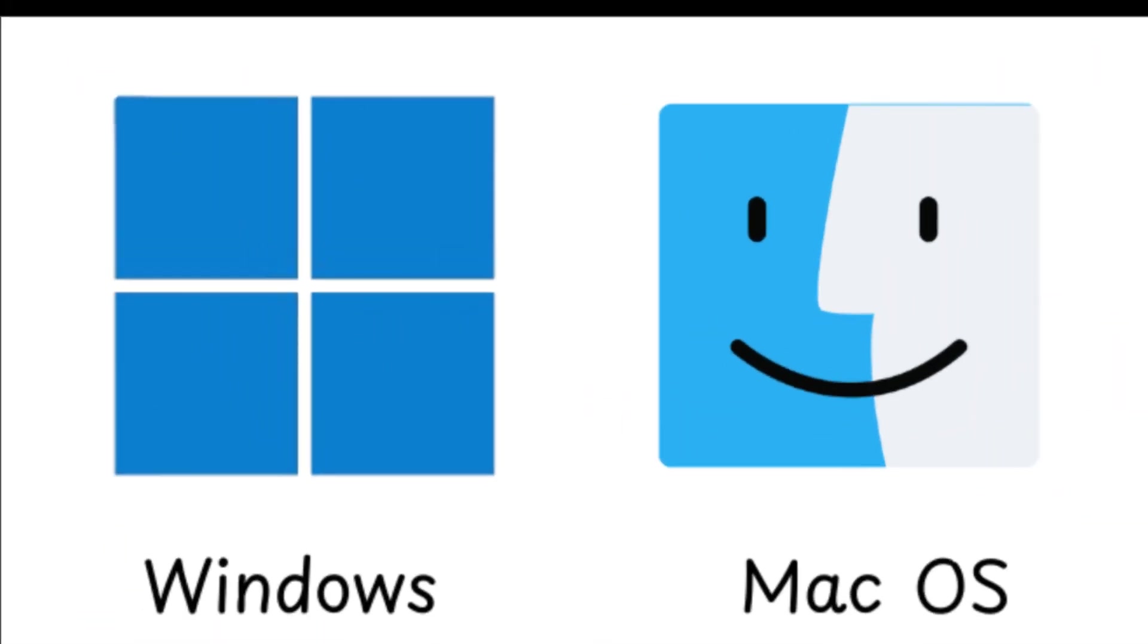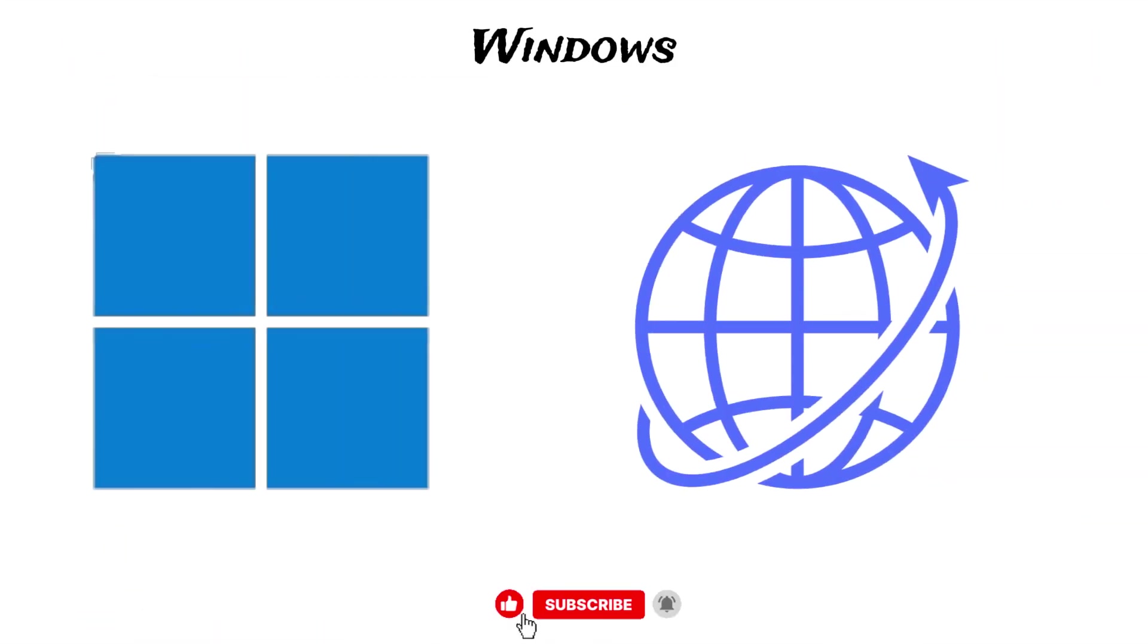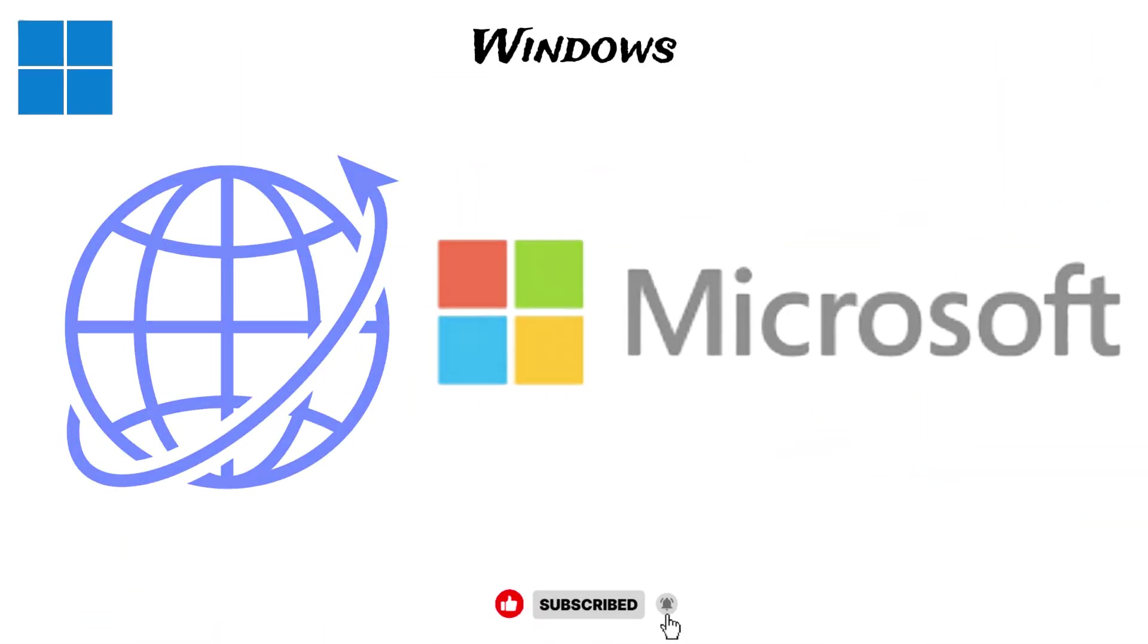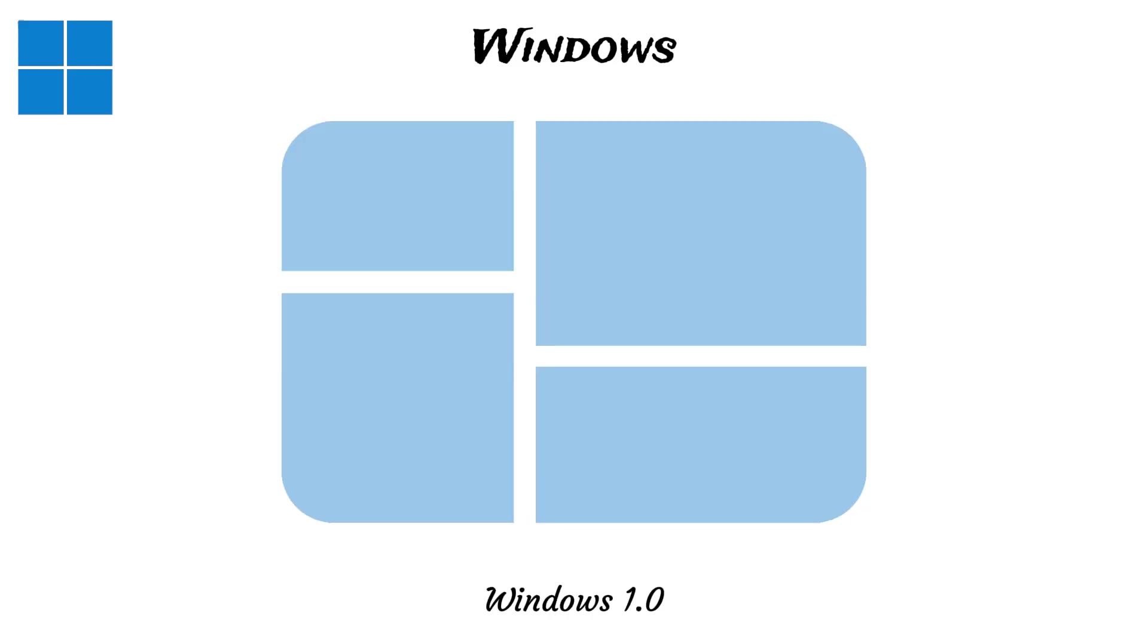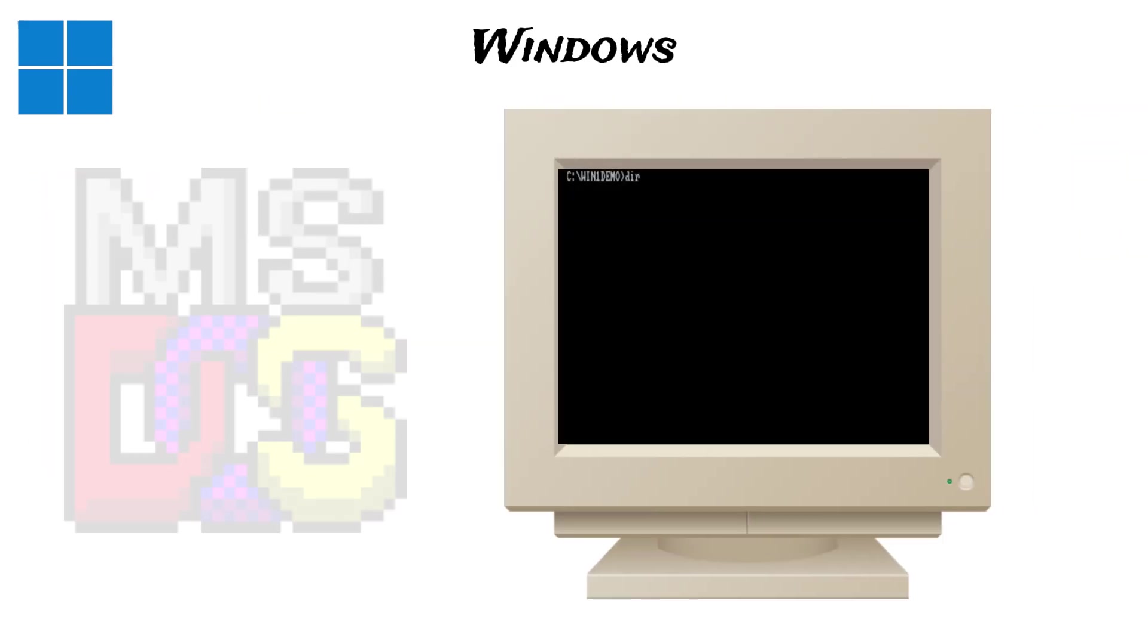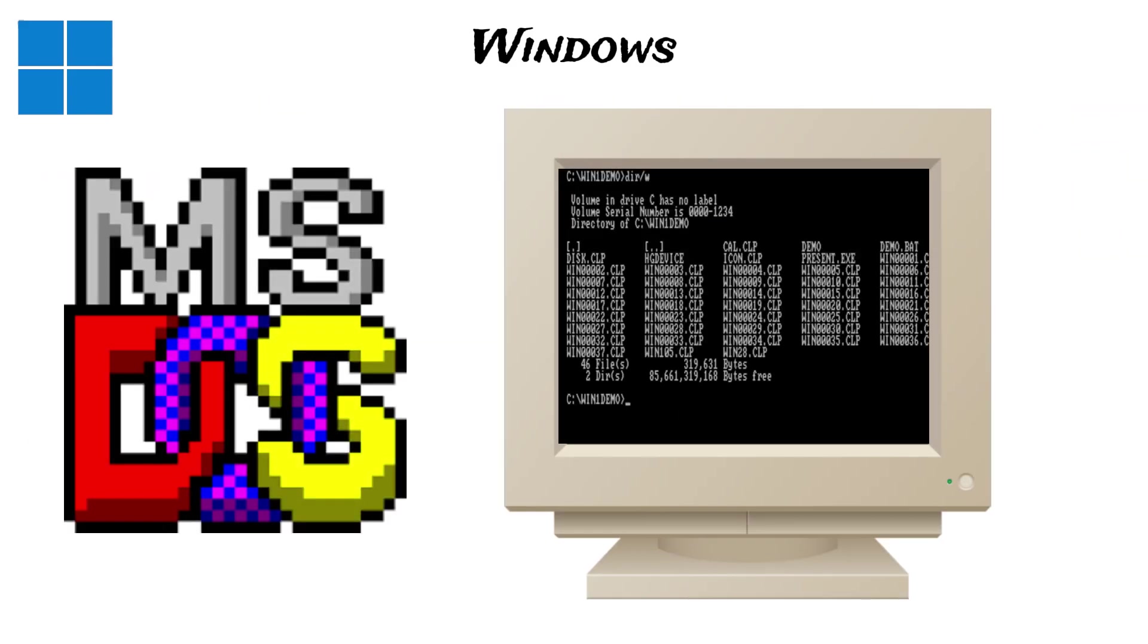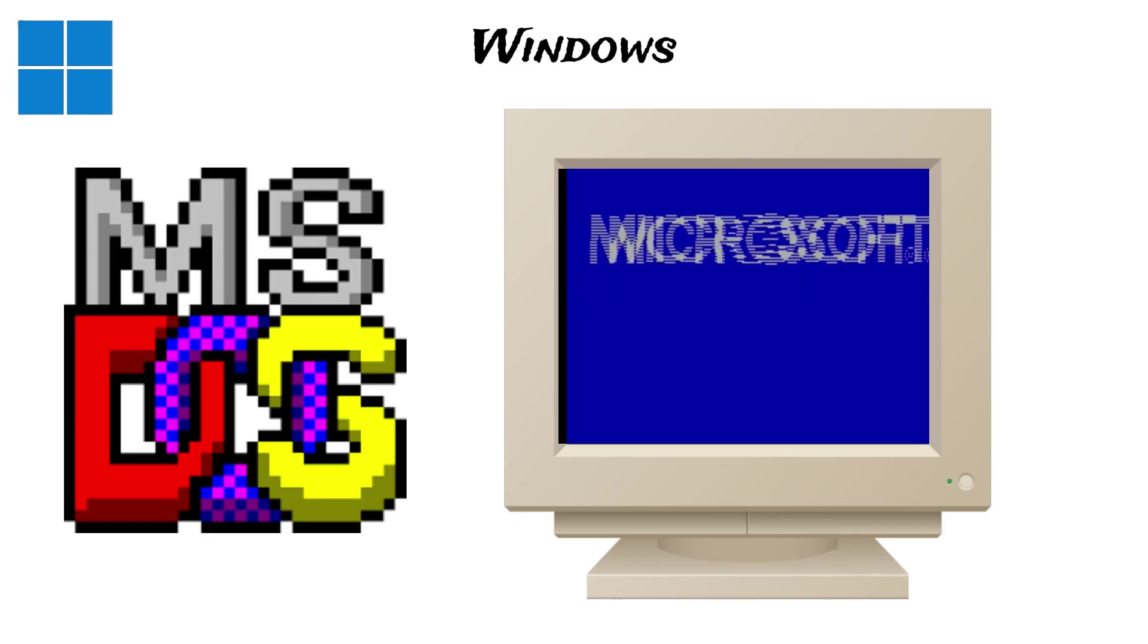Windows is the most common computer system in the world, created by Microsoft Corporation. It first appeared in 1985 as Windows 1.0. Initially, it was just a visual layer sitting on top of an older system called MS-DOS, which required users to type commands.